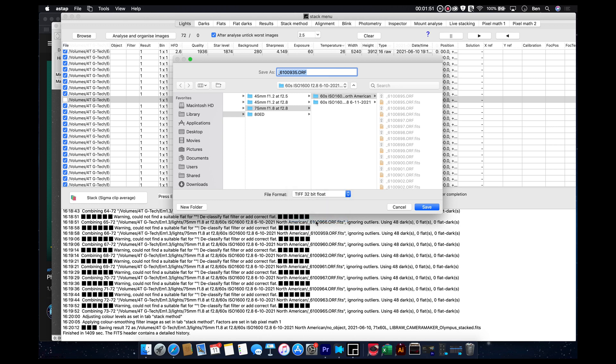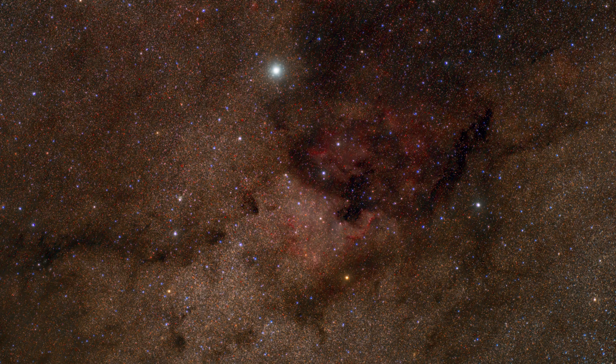And I like to select TIFF, 32-bit, because that is going to give you the greatest amount of data. And that will allow you to stretch the image the absolute farthest. And we can save that to wherever location we want. And then we can go on and do our post processing.